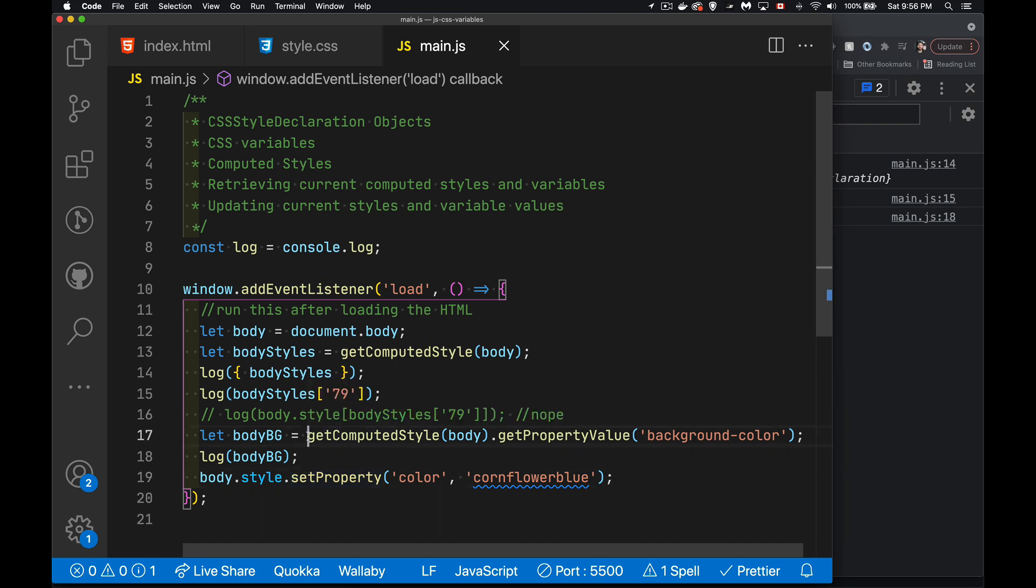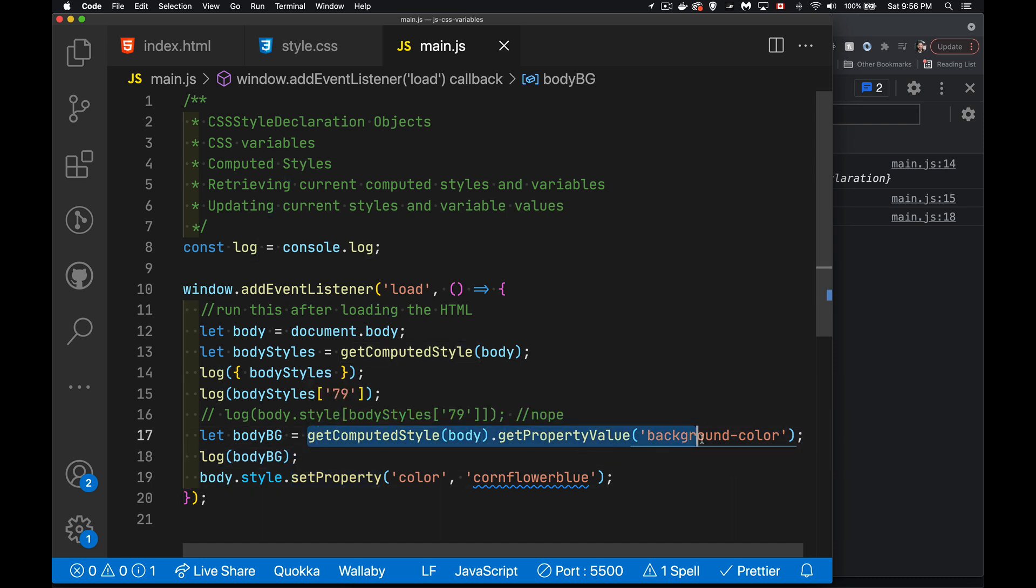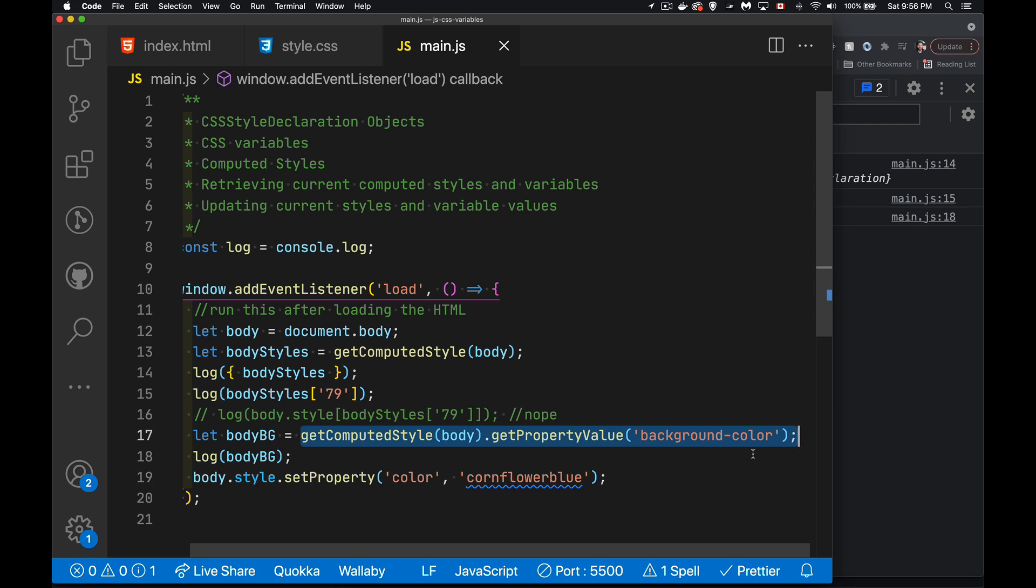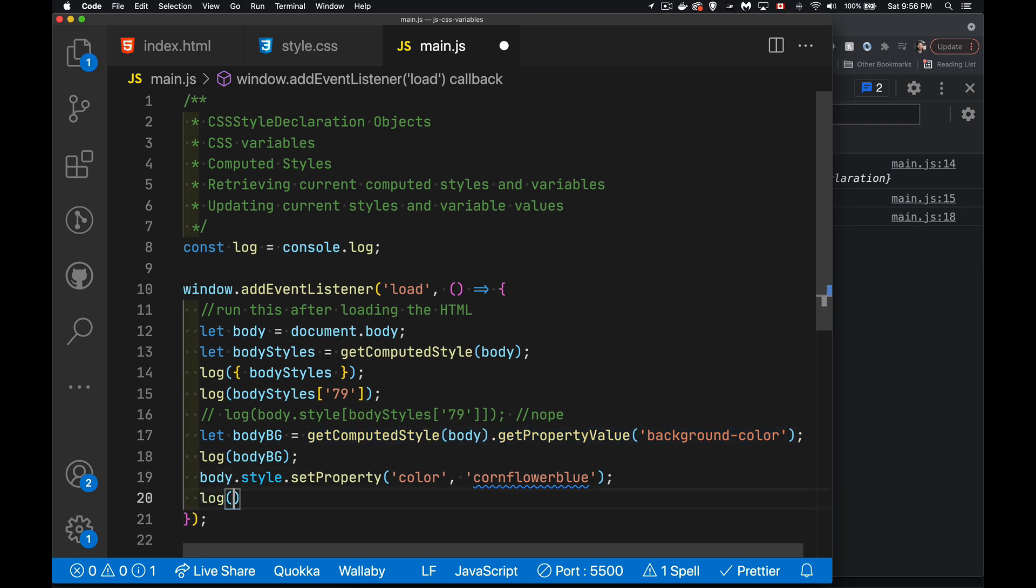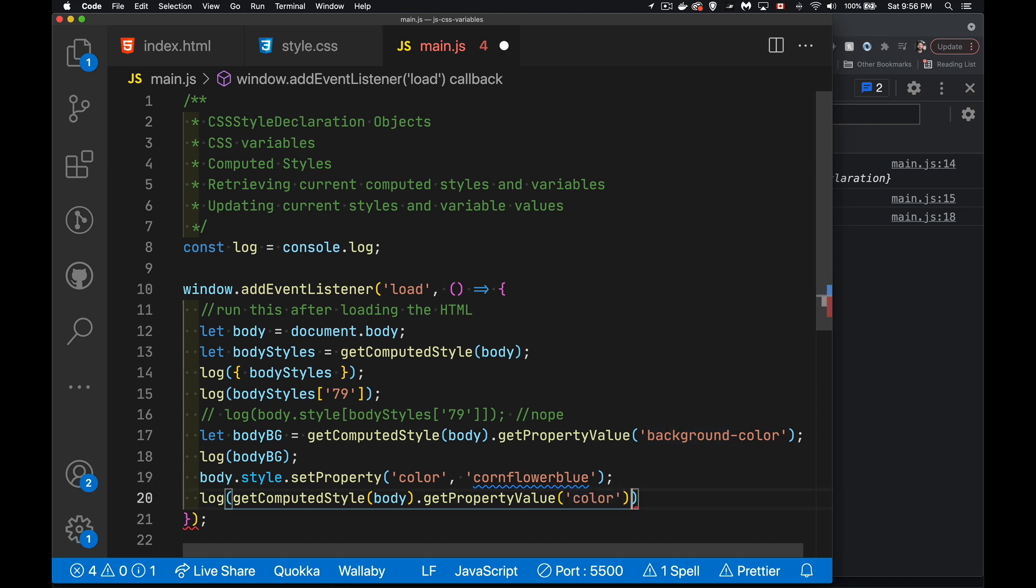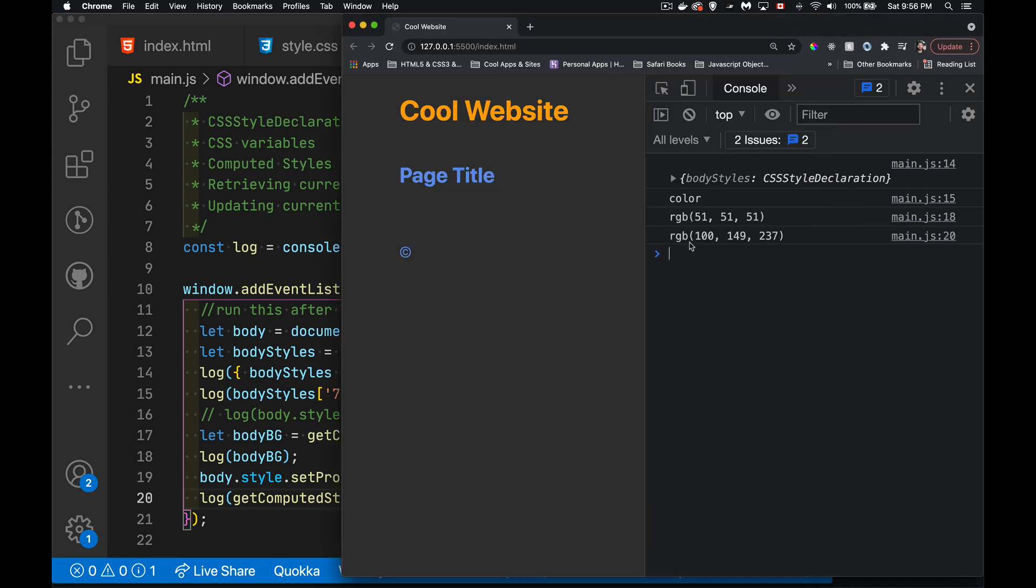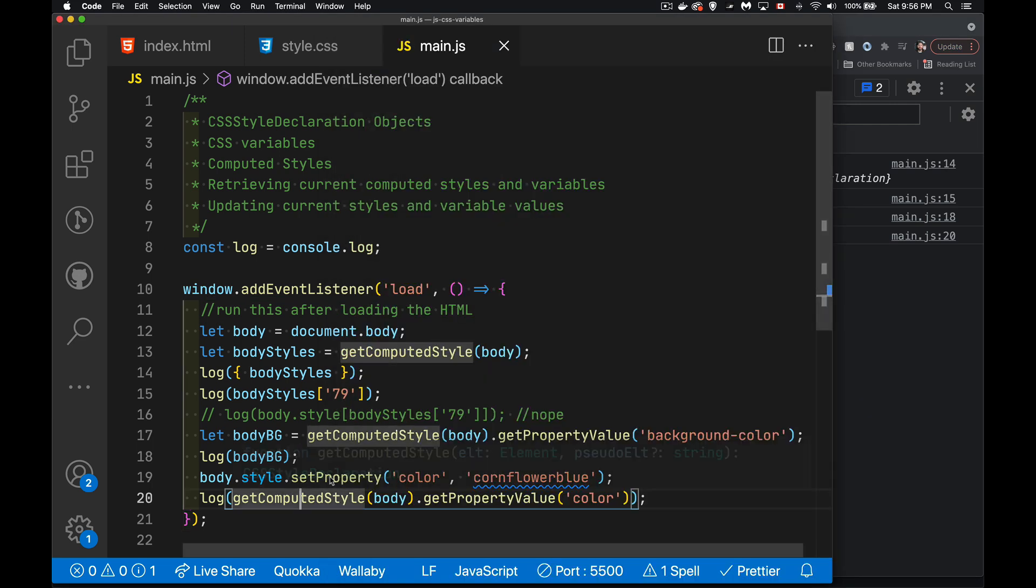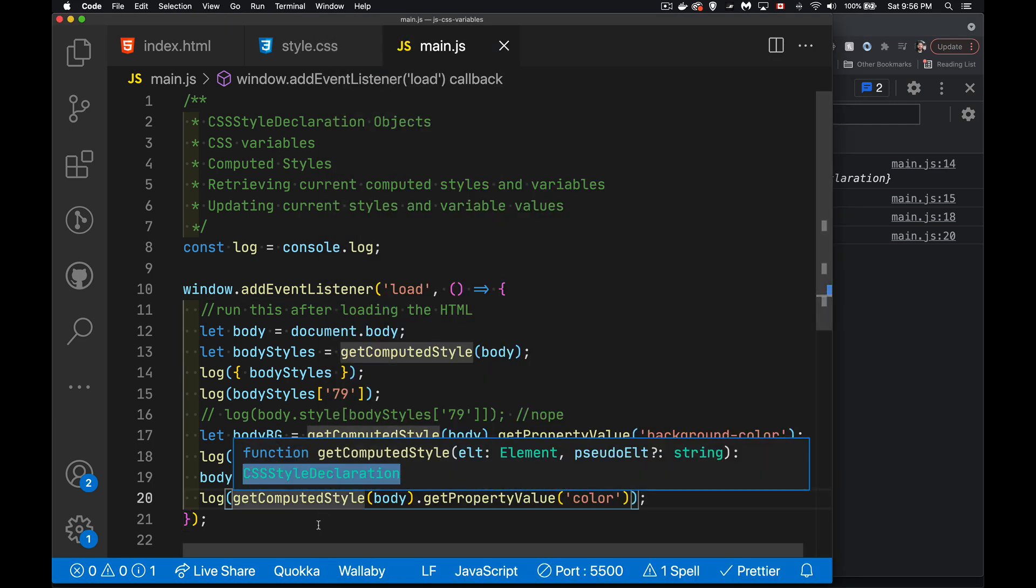If I were to do this, log that out and colors, the one that we're getting here, the color is the one that we've set. There we go. This is the new value. So it was this, now it's this. And that's what the set property is doing. Okay. So that's the basics that's get computed style, get property value, and set property.